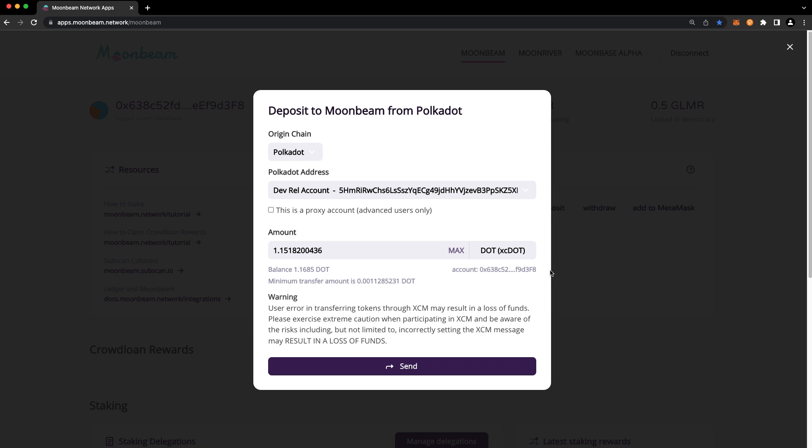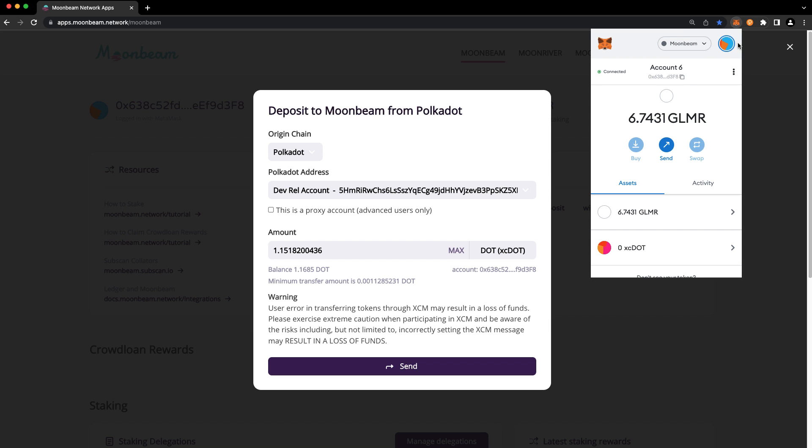If you need to change the account that's connected, go ahead and switch the account in MetaMask, and then the page will be refreshed.